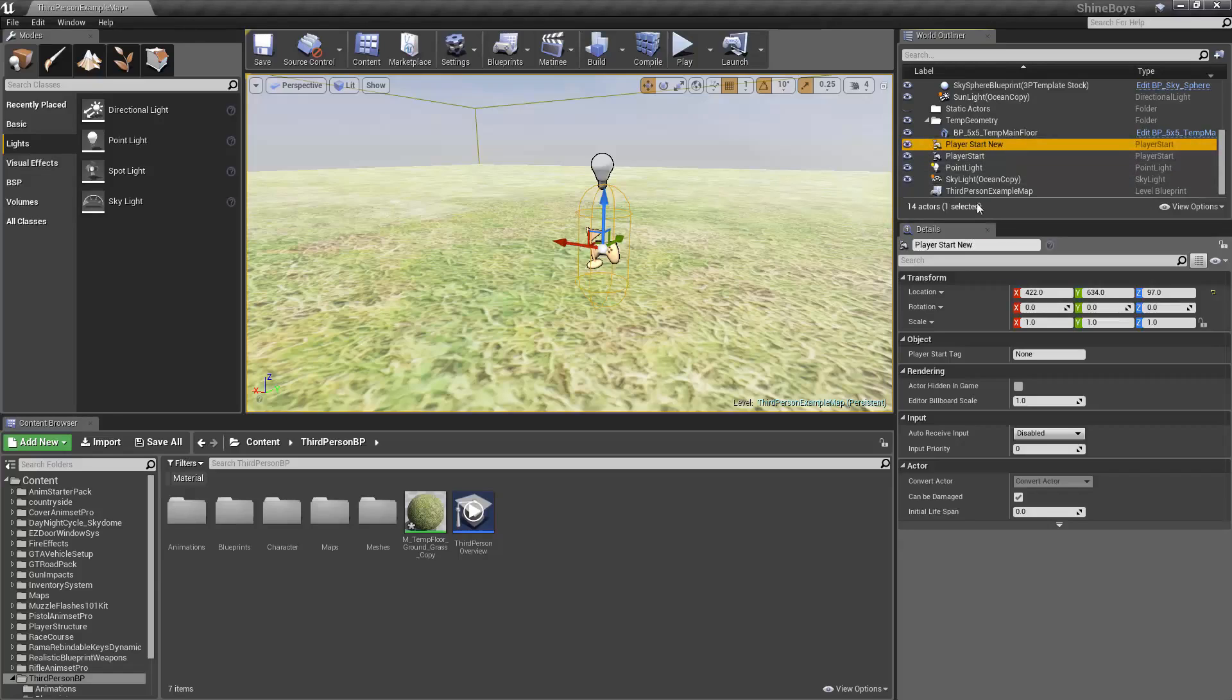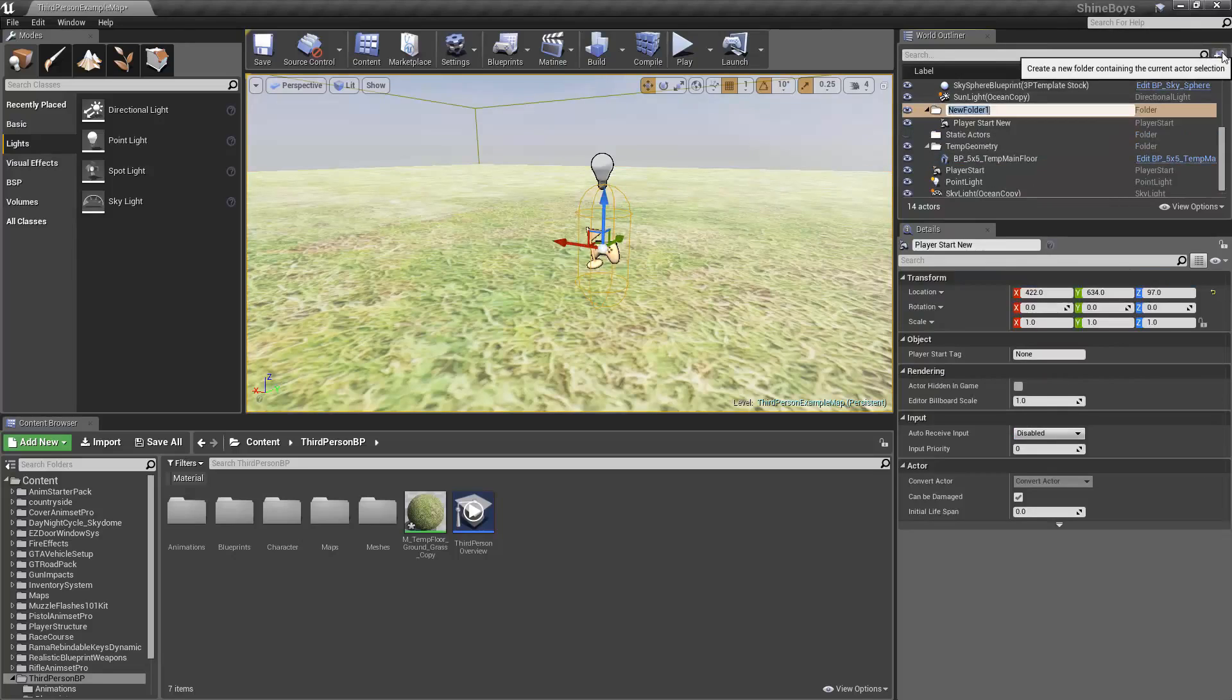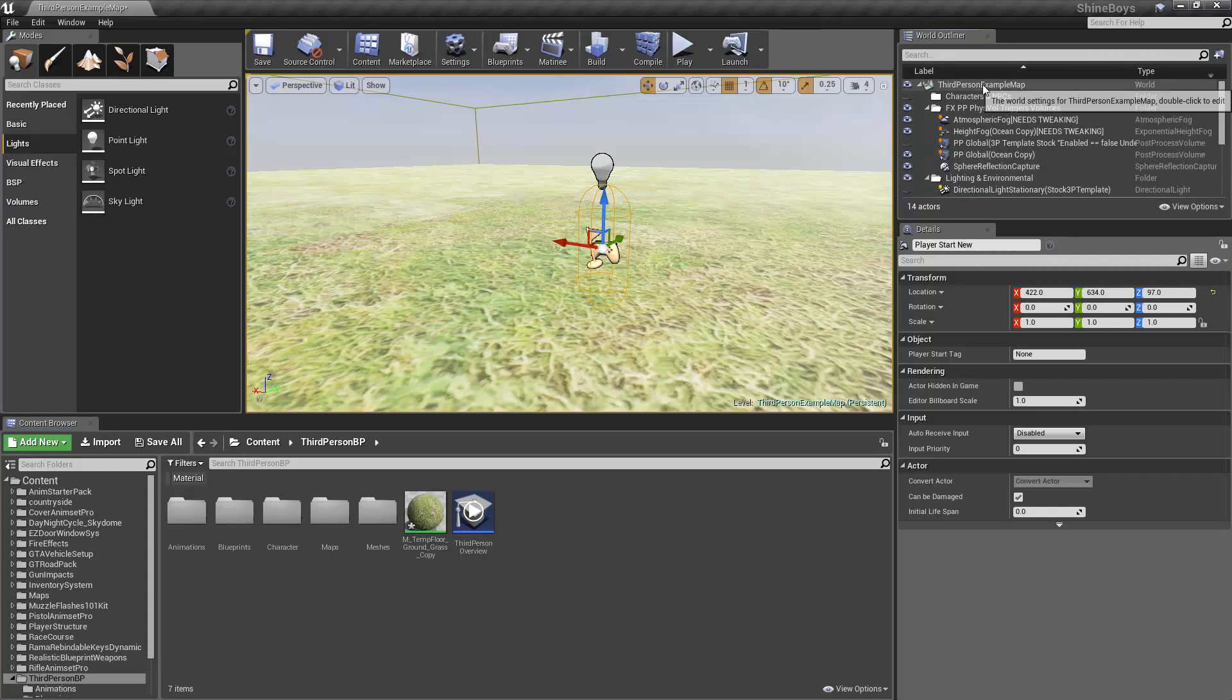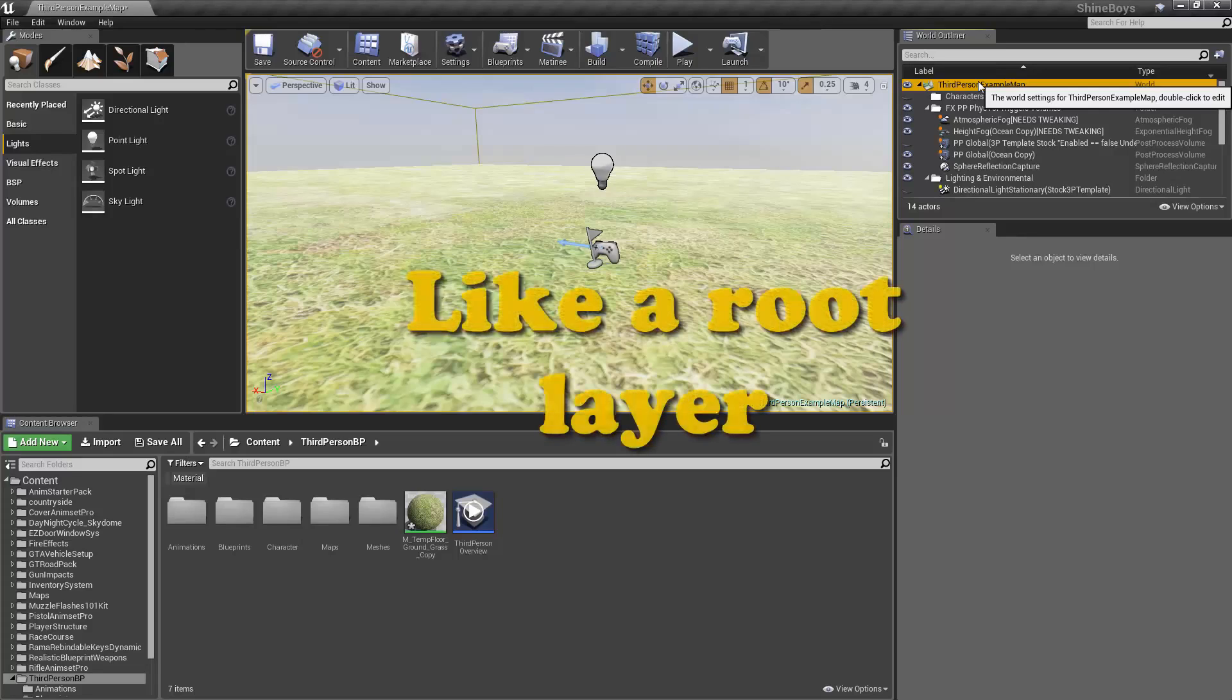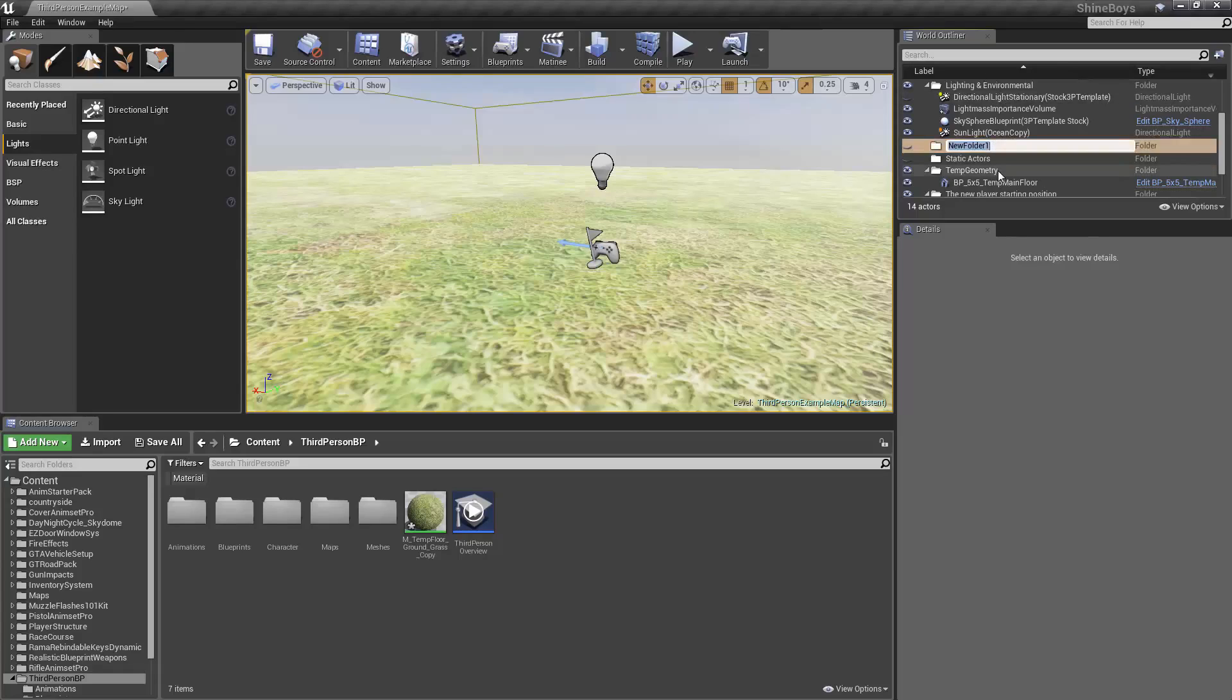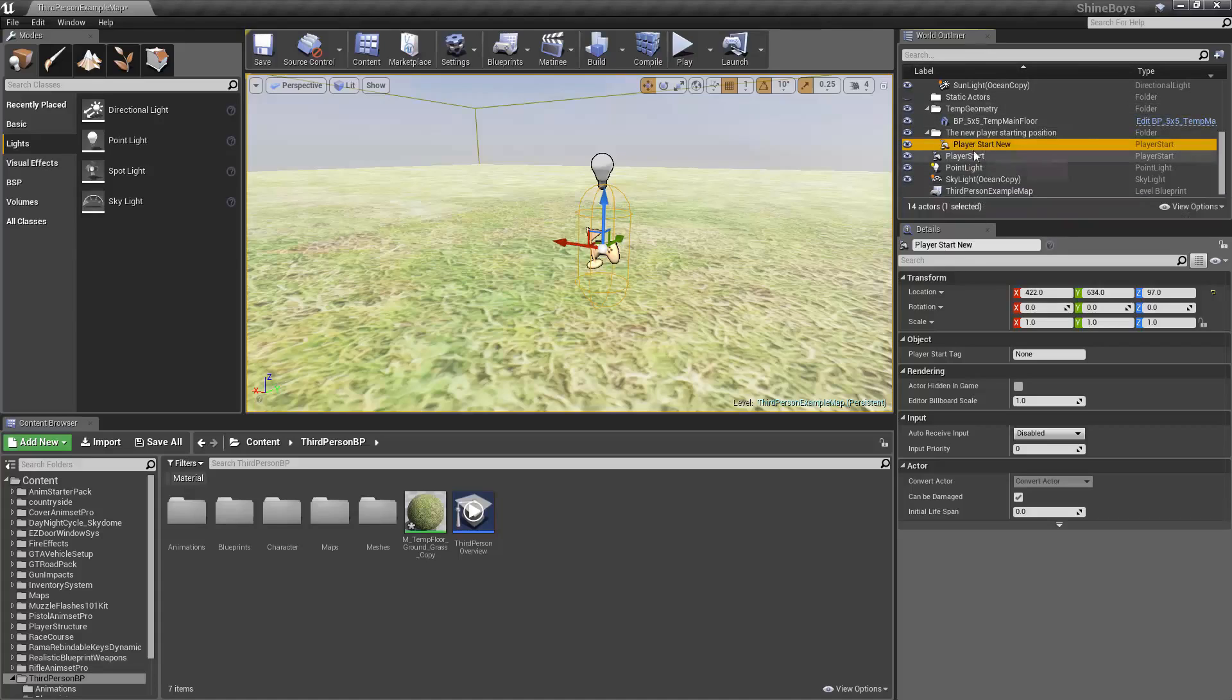You're also able to make folders. If I have this selected and press the new folder button up here, it creates a new folder that holds that. I can call this the new player starting position. You can also just select your map from the very top. This will always be the top that tells the name of the map you're in and you can hit the new folder and it will create just a new general folder and you can call this something say like Level Lights for example. Unreal Engine 4 allows you to organize things very easy in the World Outliner.